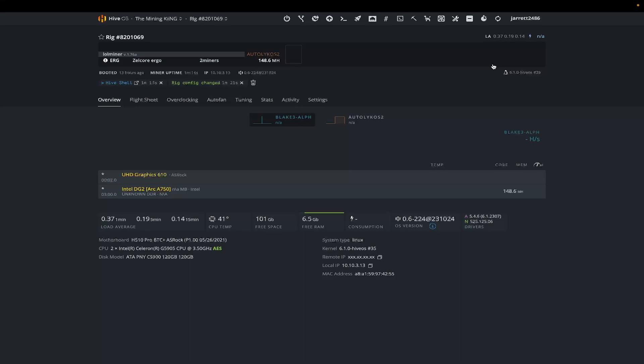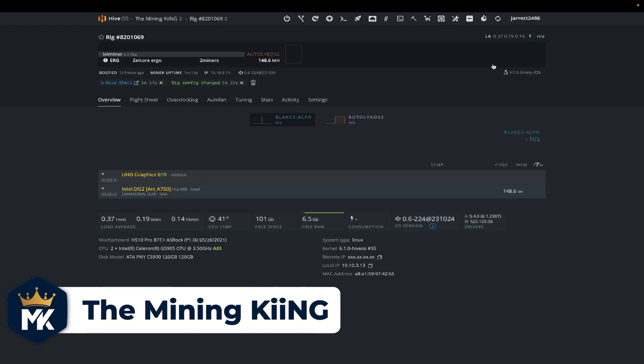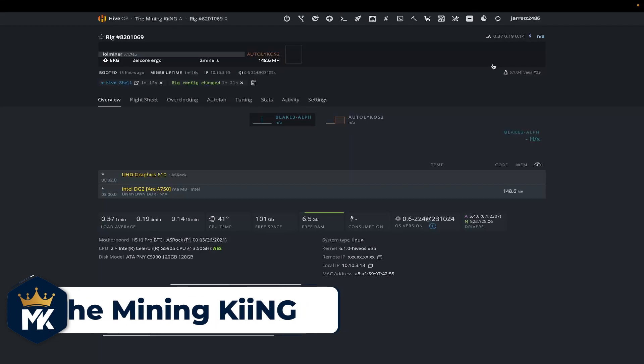Let me know how you guys like the video. Give it a thumbs up, please subscribe, and remember, this is the Mining King giving you the most hashes. I'll see you next time.